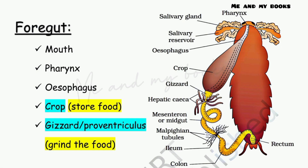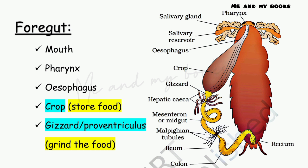The parts of the foregut are: mouth, pharynx, esophagus, and crop. The mouth leads to a structure called pharynx, then a tubular structure called esophagus. Next to the esophagus there is a structure called crop, and its function is food storage.